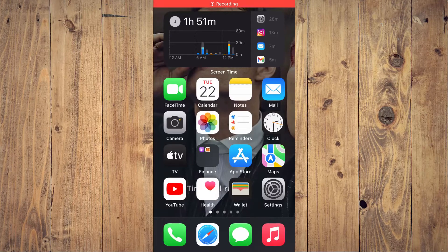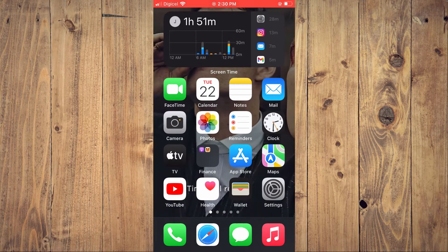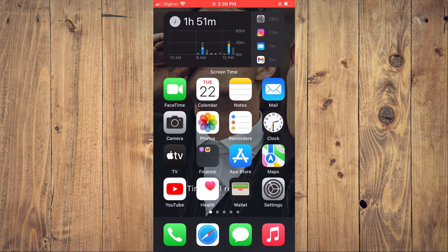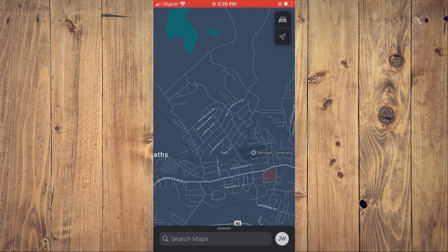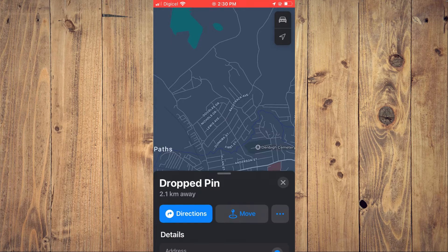Hello, welcome to Simple Answers. I'm your host Jason. In this video I'll be showing you how to drop a pin on Maps on your iPhone, or how to pin a location on Apple Maps. First, let's go into the Maps app, and let's say for example I'd like to drop a pin right here — I'll simply press down on the location.